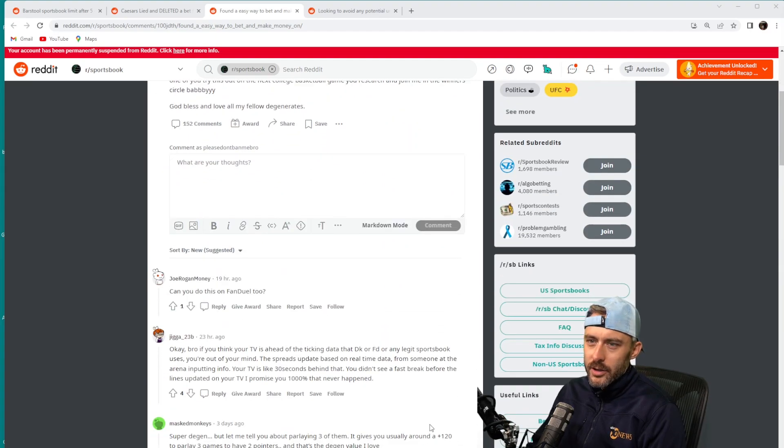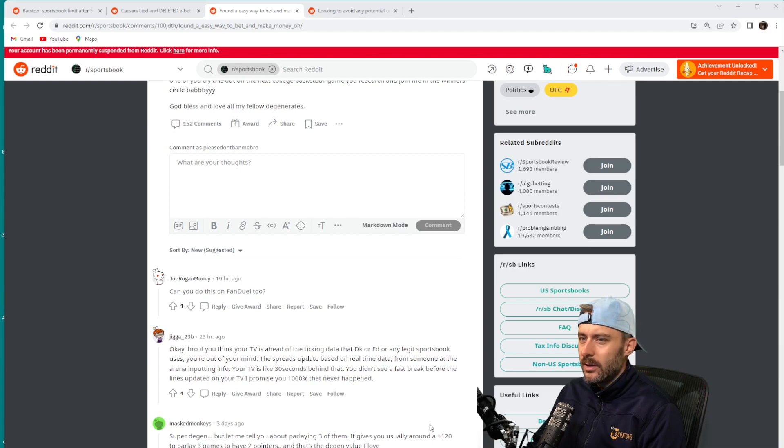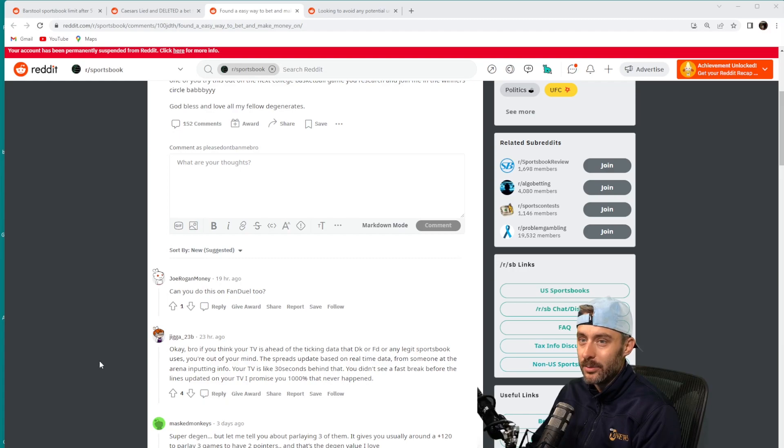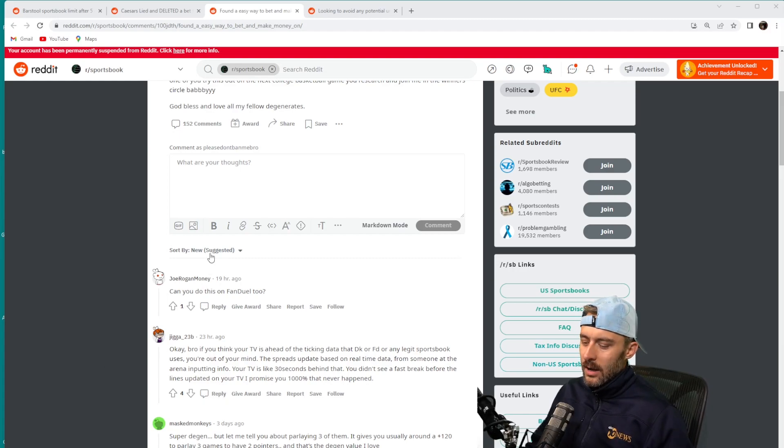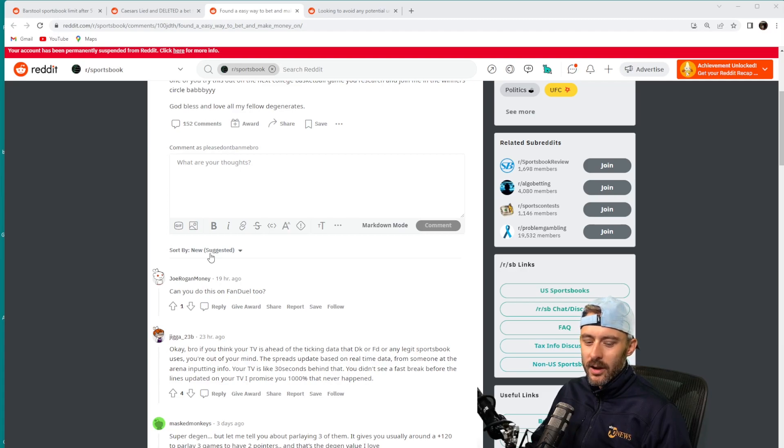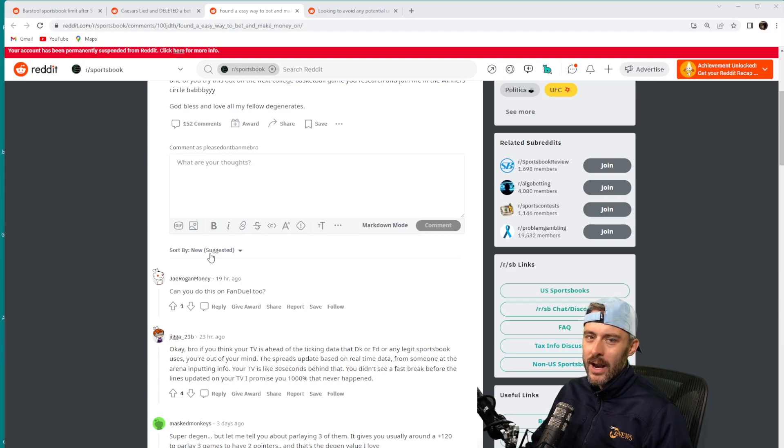Anyway, I want us to look at the comments to see if they're kind of bringing this guy back down to earth. Jiga23b says, 'Okay bro, if you think your TV is ahead of the ticking data that DraftKings or FanDuel or any legit sportsbook uses, you're out of your mind.' That is absolutely true. I would see this a lot when live betting myself back in the day is that the sportsbooks would be ahead of whatever I had that I was using to bet live.